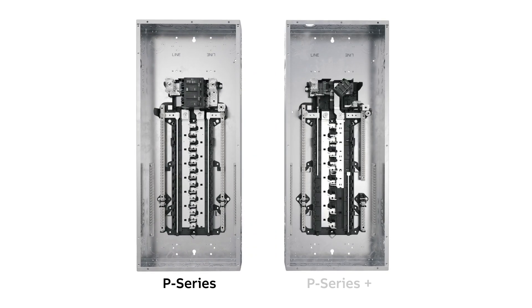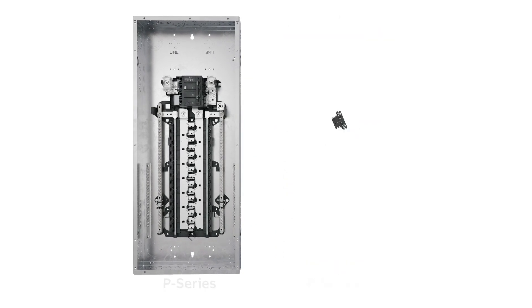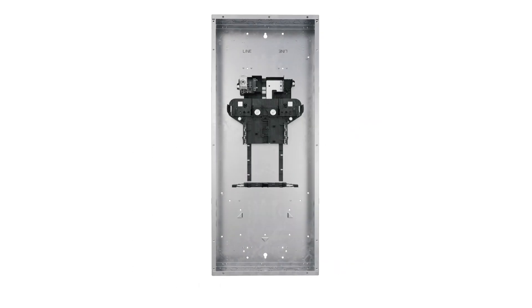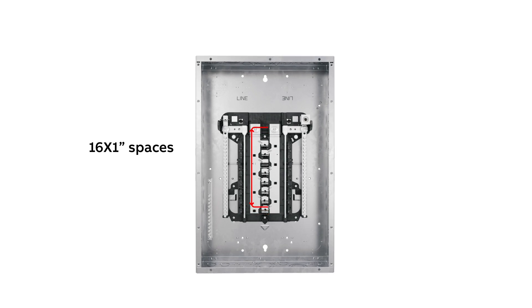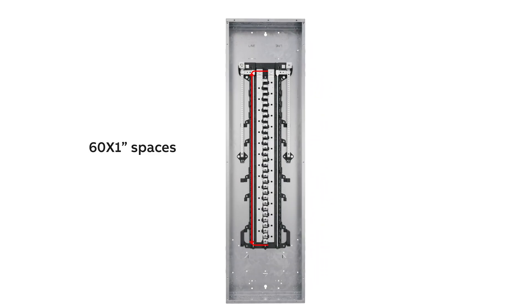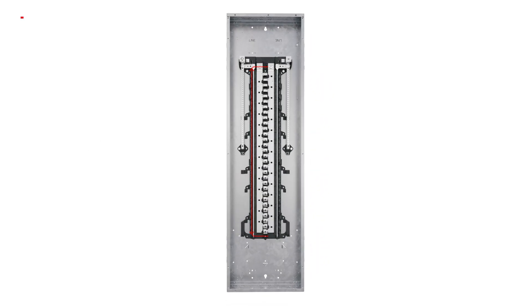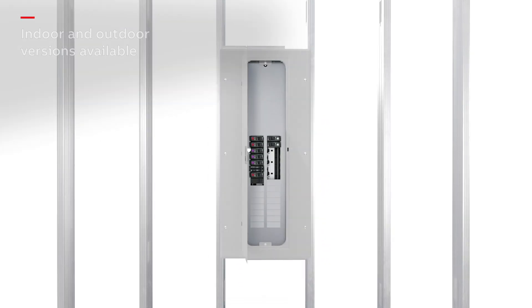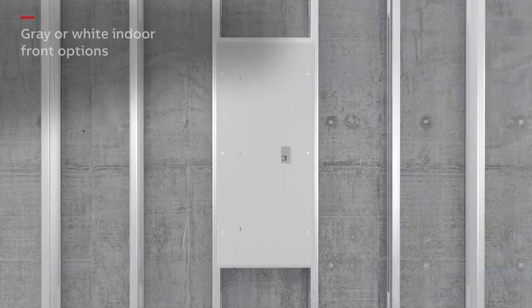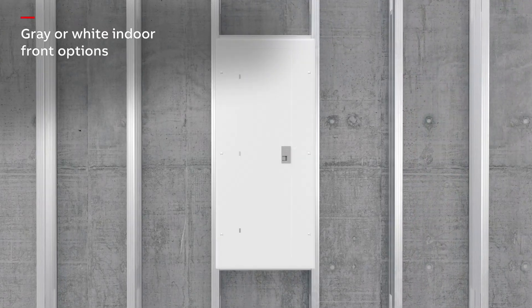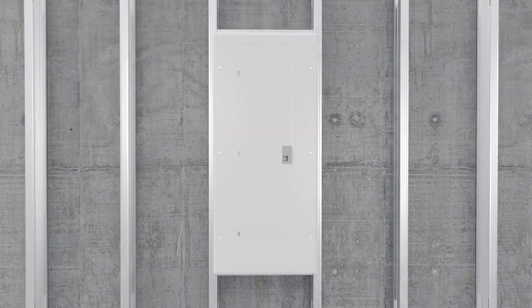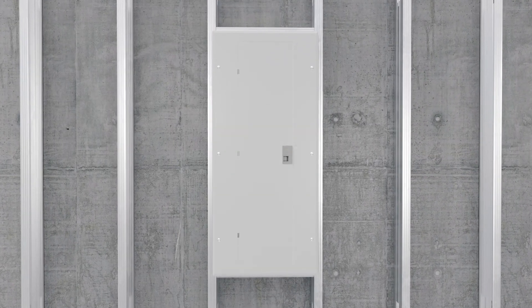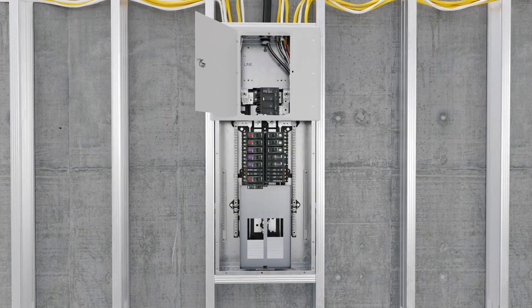The P-Series and P-Series Plus plug-on neutral load centers accommodate between 16 and 61 inch spaces, available in indoor and outdoor versions with the option of gray or white indoor fronts. These load centers allow you to save on installation time so you can move on with confidence.